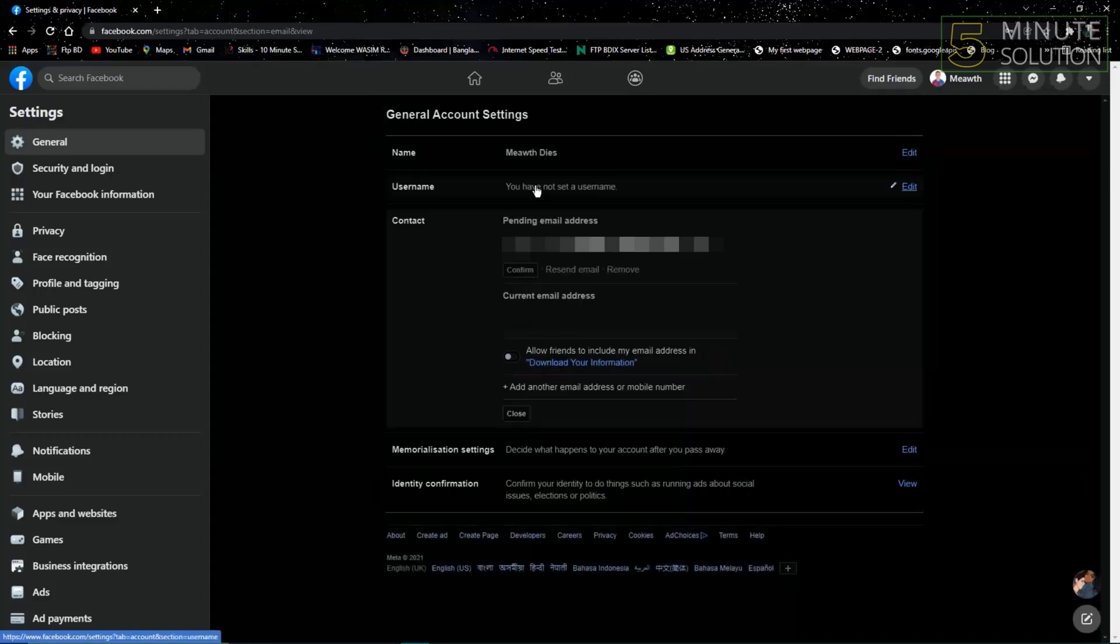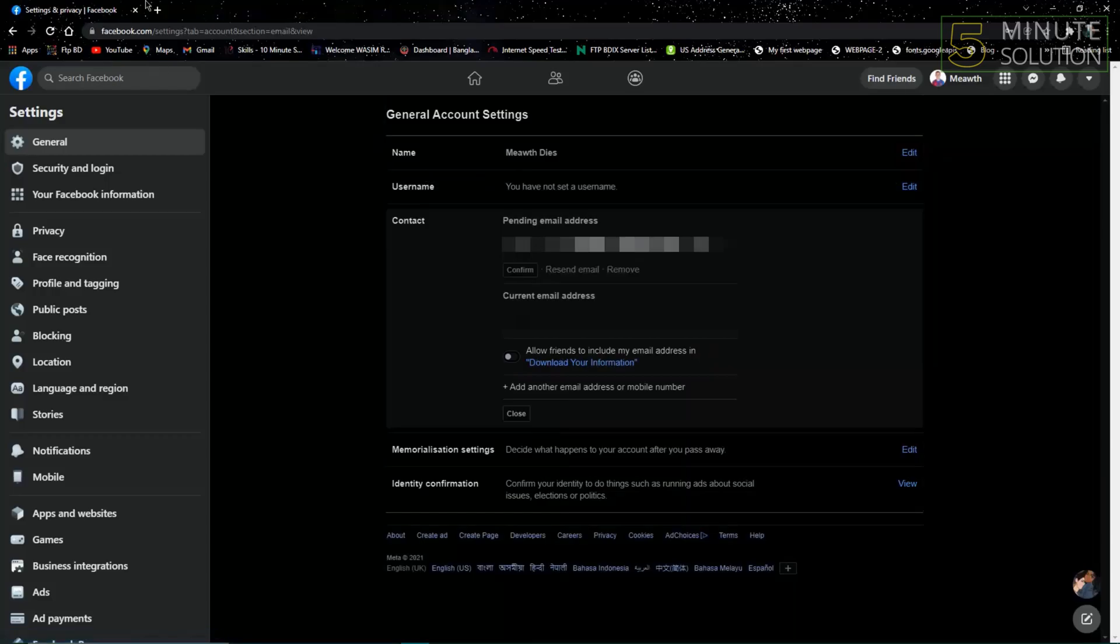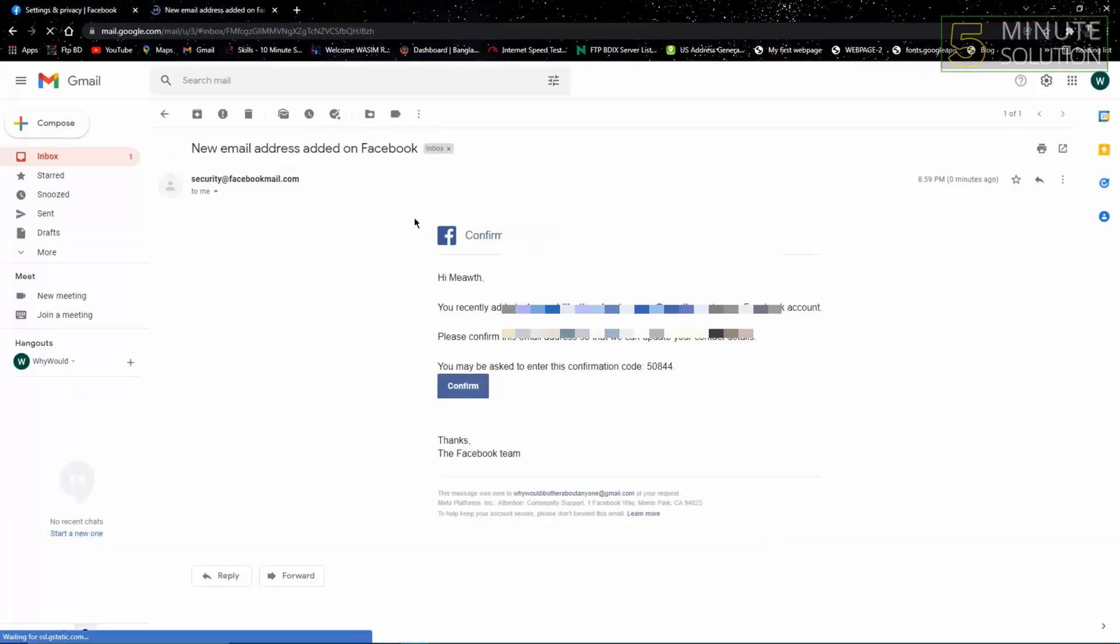As you can see, here is the email address. It will be pending, so go to your Gmail account and confirm it.